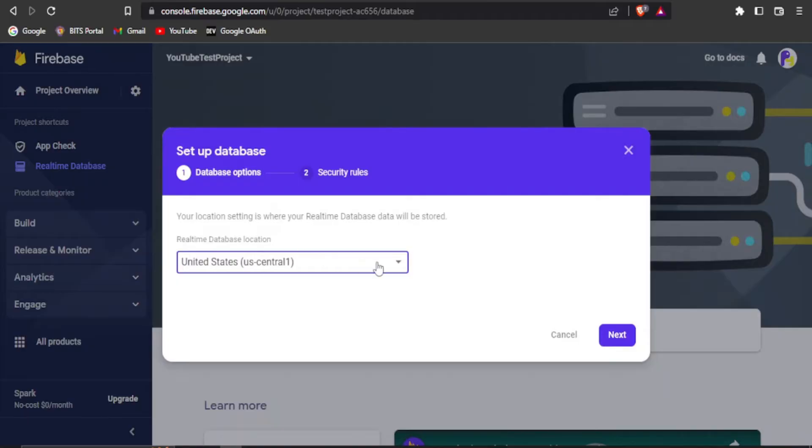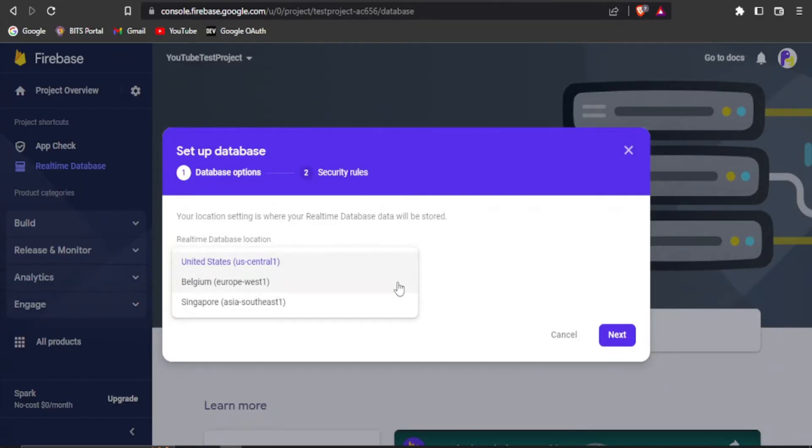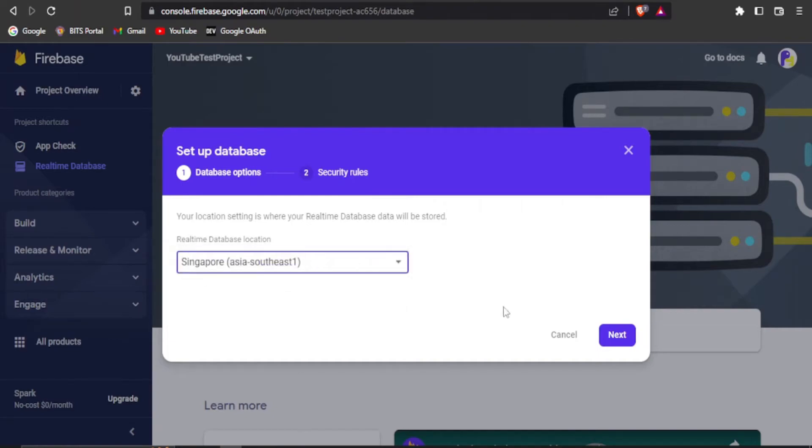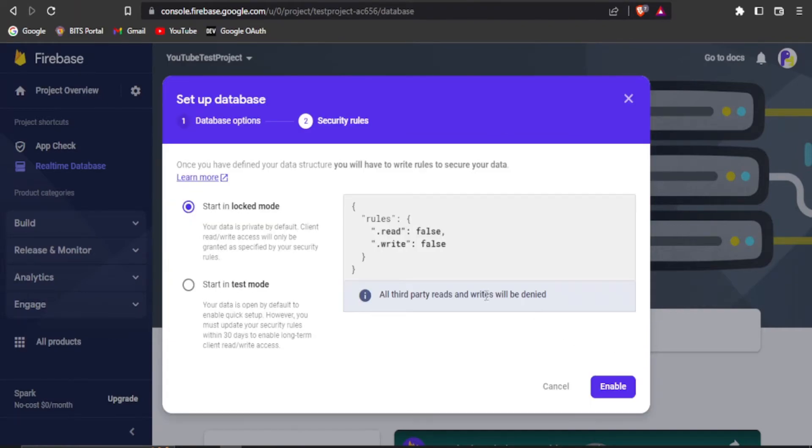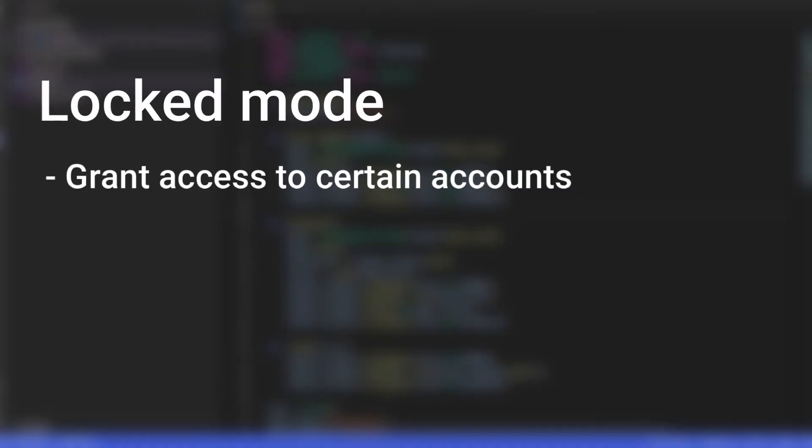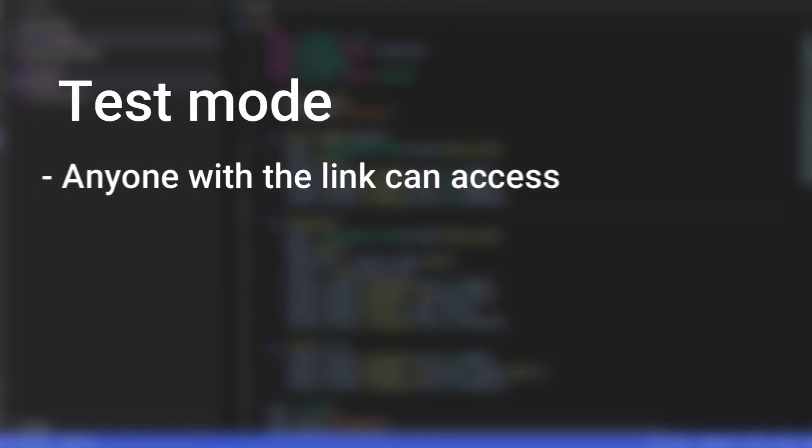First, you need to set up the location of the database. You can select whichever location is closest to your location. Next, you need to select the mode to use in the database. Logged mode is used to grant access to only certain privileged accounts, while test mode will give you access to anyone who has the link to the database.